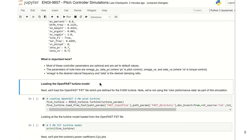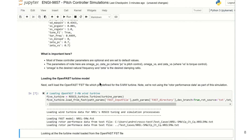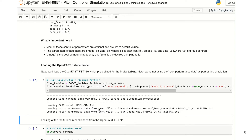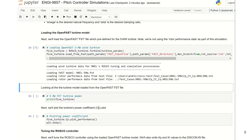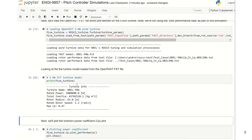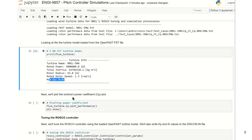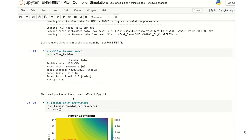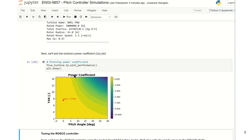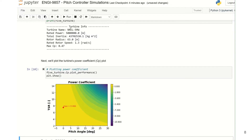Next, we load the OpenFAST FST file, which is predefined for the 5 megawatt turbine. As you can see in the output, it has loaded the wind turbine successfully. Now let's look at the turbine model loaded from the OpenFAST FST file. You can see the turbine information here — the maximum CP, or the power coefficient, is 0.47. Next, let's plot the turbine's power coefficient plot. This is the power coefficient plot with pitch angle versus tip speed ratio. You can see that the maximum value is 0.466, or approximately 0.47, as received from the turbine model.